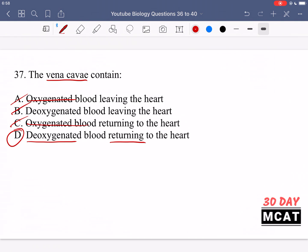Option B is incorrect because deoxygenated blood does not leave the heart via the vena cava. Deoxygenated blood can also leave the heart going towards the lungs, but the vena cava specifically bring back blood from the systemic circuit, not the pulmonary circuit, so they're bringing deoxygenated blood back towards the heart.